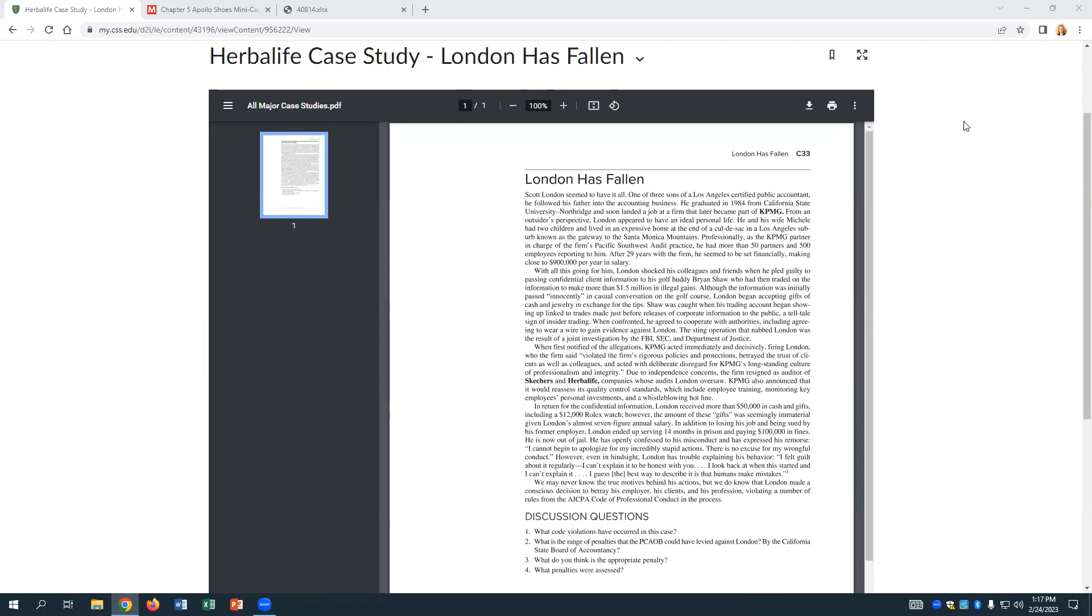So undoubtedly within KPMG, people knew about it, heard about it, and were chattering about it long before it became public, and then of course it goes out on the internet. Scott London was a partner at KPMG in charge of a huge section of their audit practice. Some of the companies that he audited were Sketchers and Herbalife, so two pretty big recognizable names, and he was making about $900,000 per year in salary as a partner, so not too shabby.